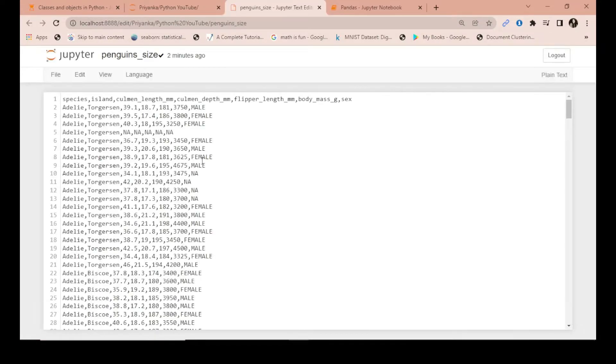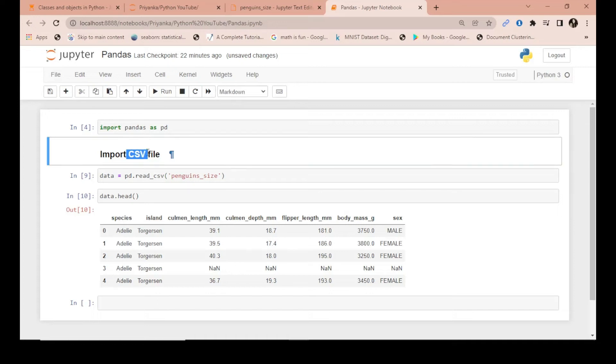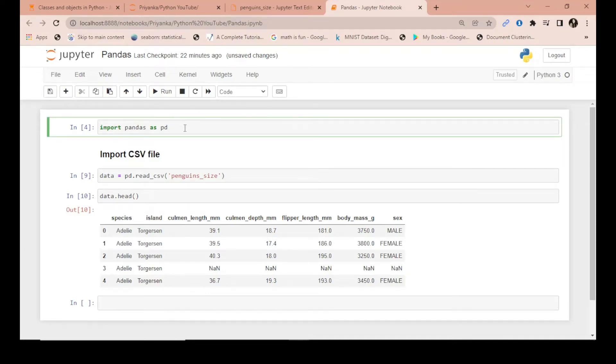By default, we know this is a CSV file because it's comma-separated. This is how you import a CSV file with the help of pandas in Python. That's it for this video, thank you.